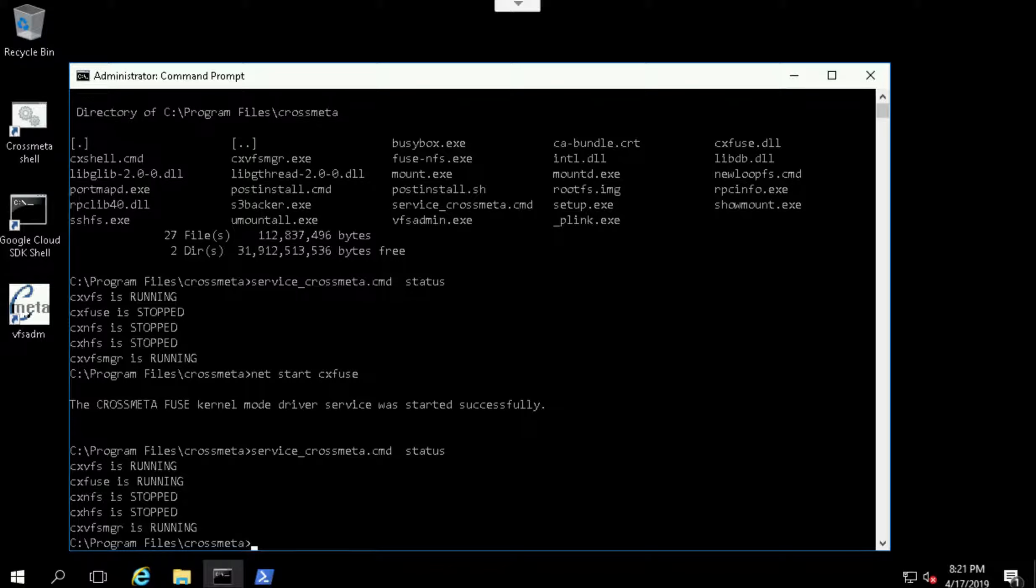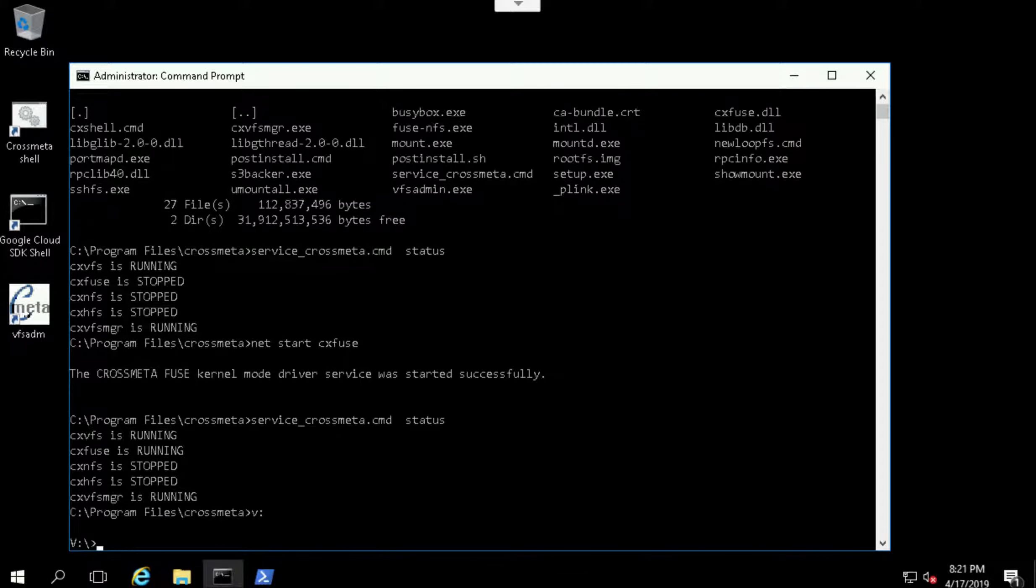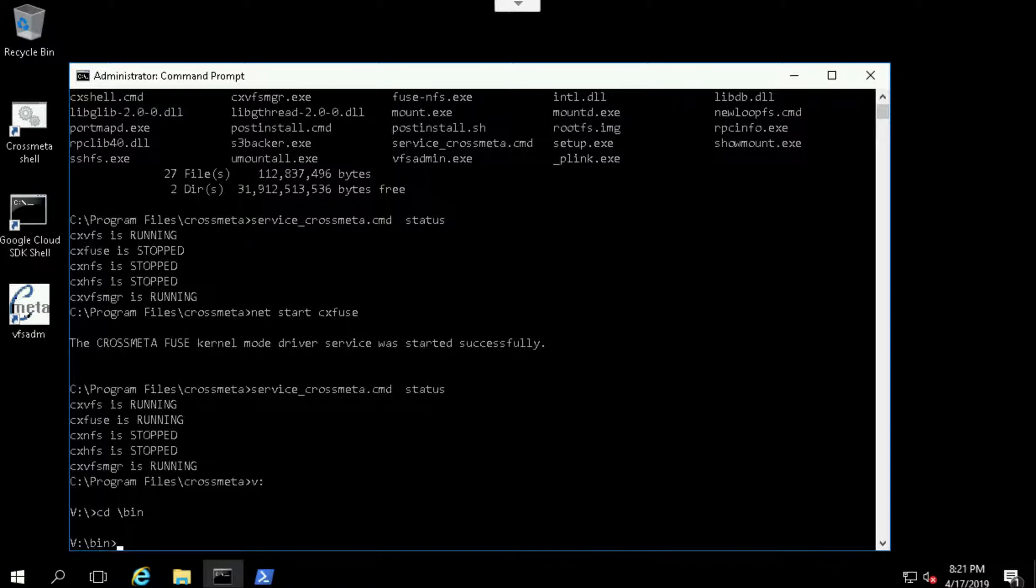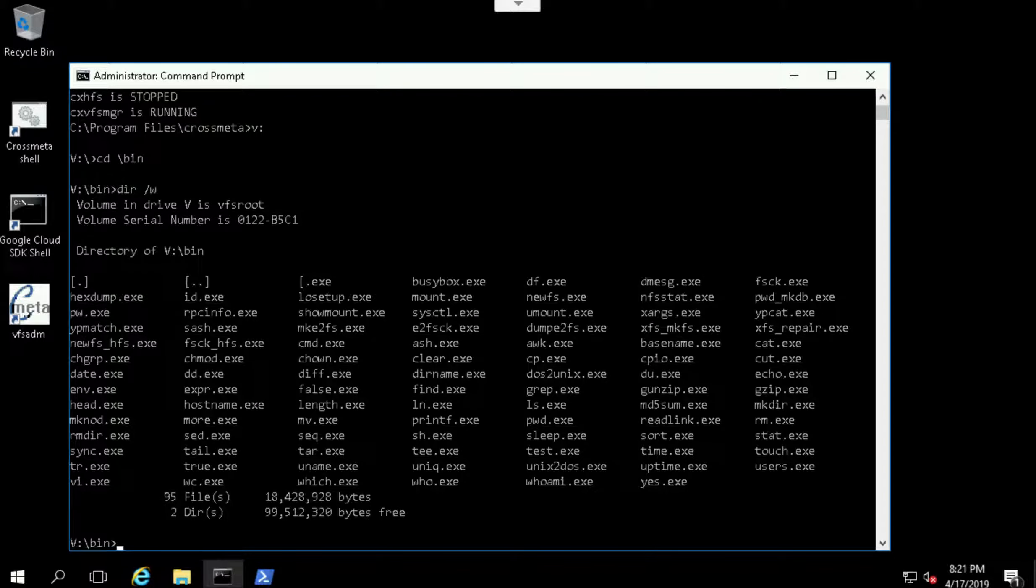The files provided by CrossMeta system is accessible through the V drive. It stands for the VFS drive. Here you can see all your Unix tools.